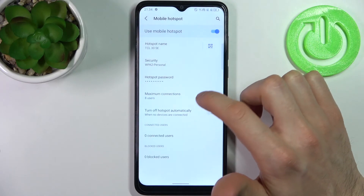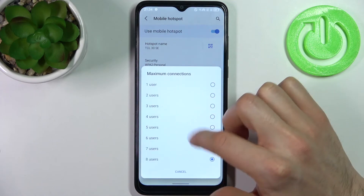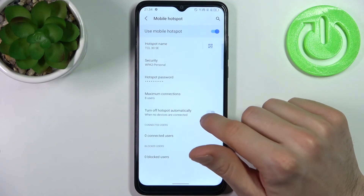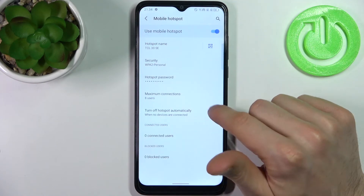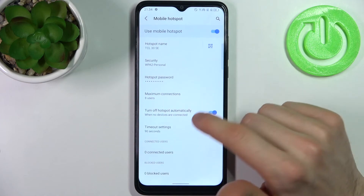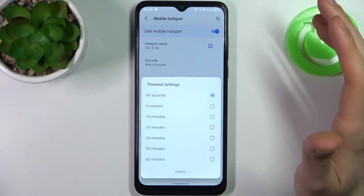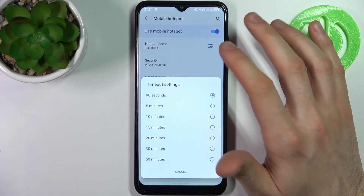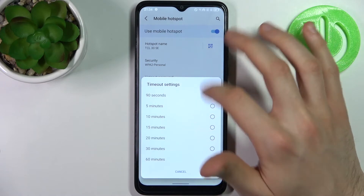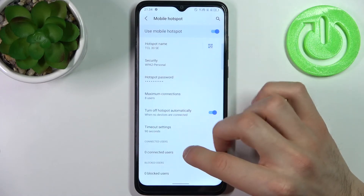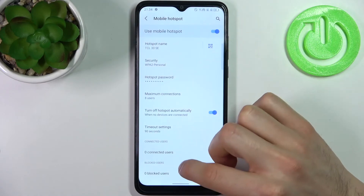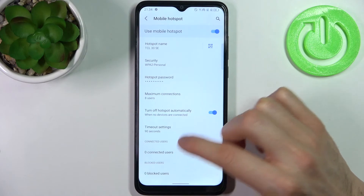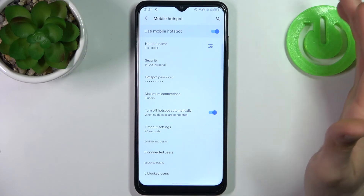In Advanced, you can also set up the maximum amount of allowed connections, you can set the hotspot to turn off automatically if nobody is connected, and you can also select timeout settings. You can also see connected users and blocked users here.